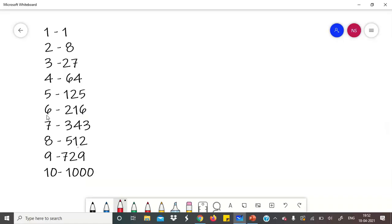First of all, we need to do a very simple thing — we need to write the cubes from 1 to 10. So: 1³=1, 2³=8, 3³=27, 4³=64, 5³=125, 6³=216, 7³=343, 8³=512, 9³=729, and 10³=1000. These are our cubes of numbers 1 to 10.